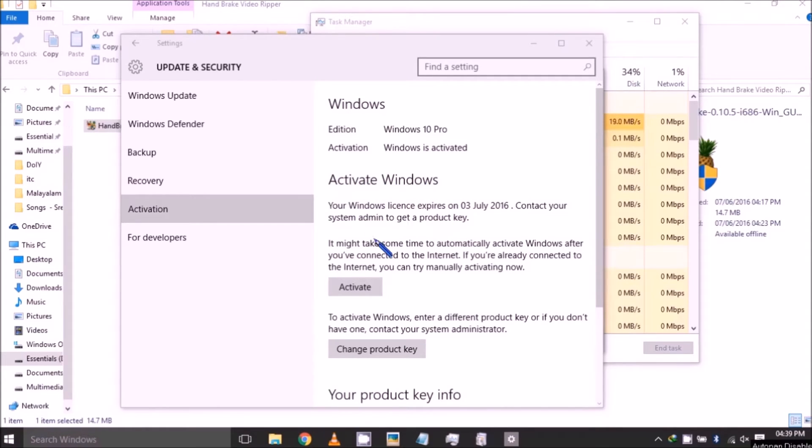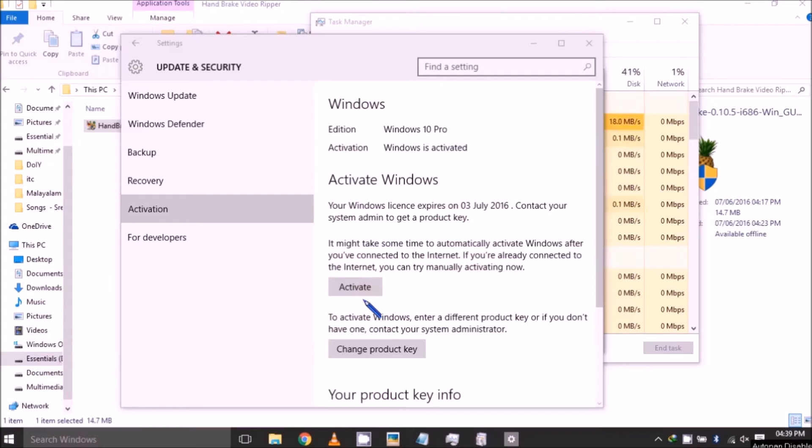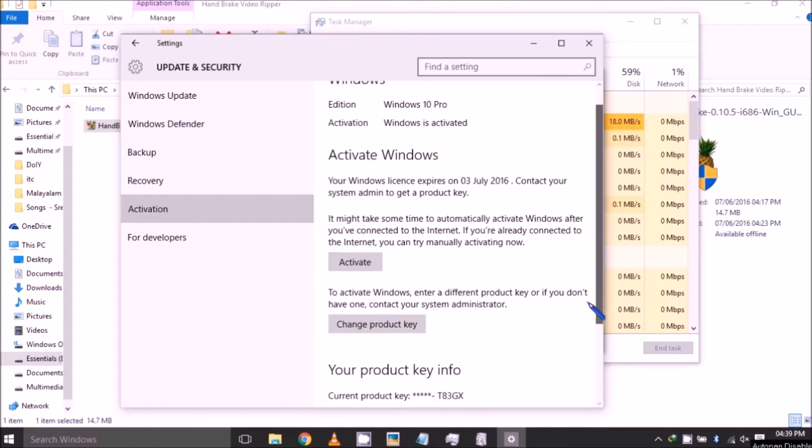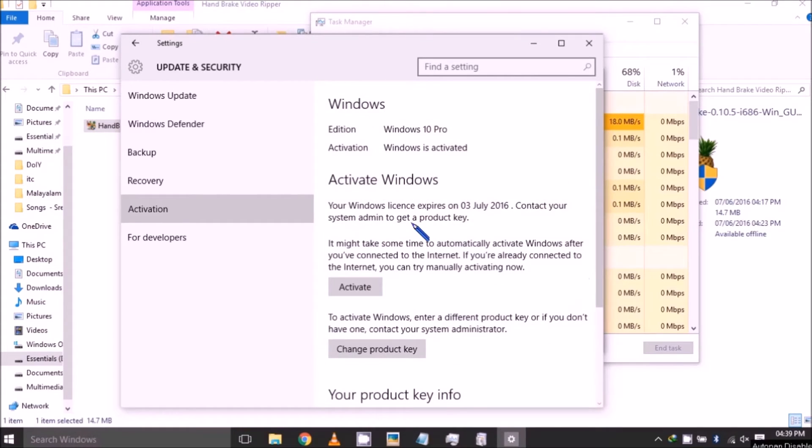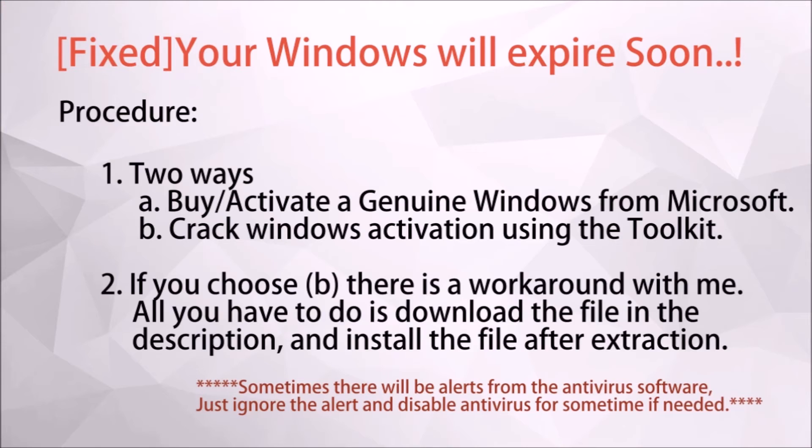There is an option to buy it from Microsoft for some dollars. I'm not going for that; I have a crack option instead. So I'm going with the crack option via KMS activator or KMSpec activator.